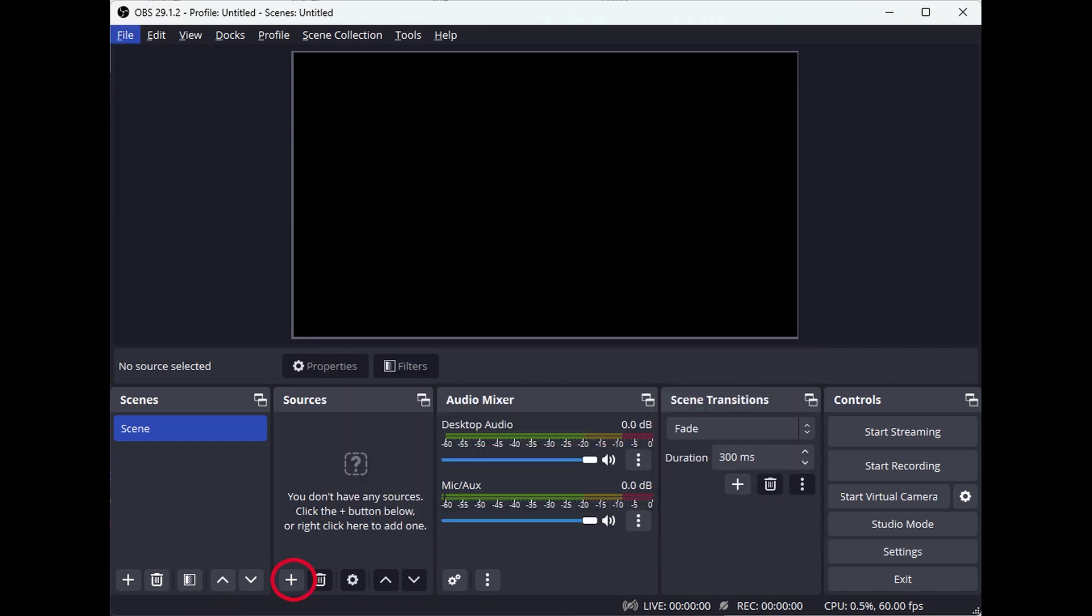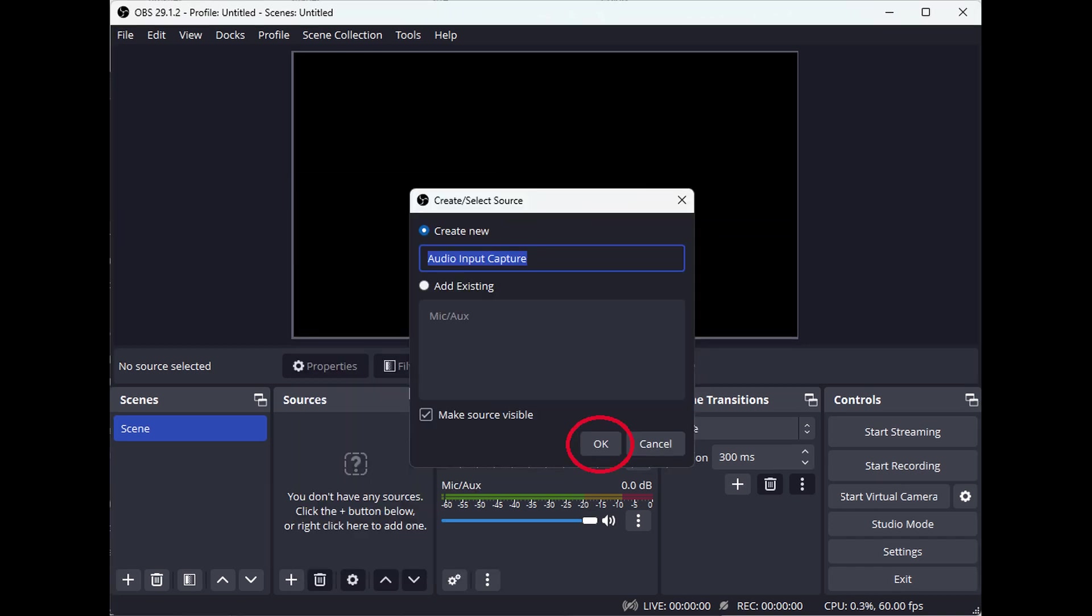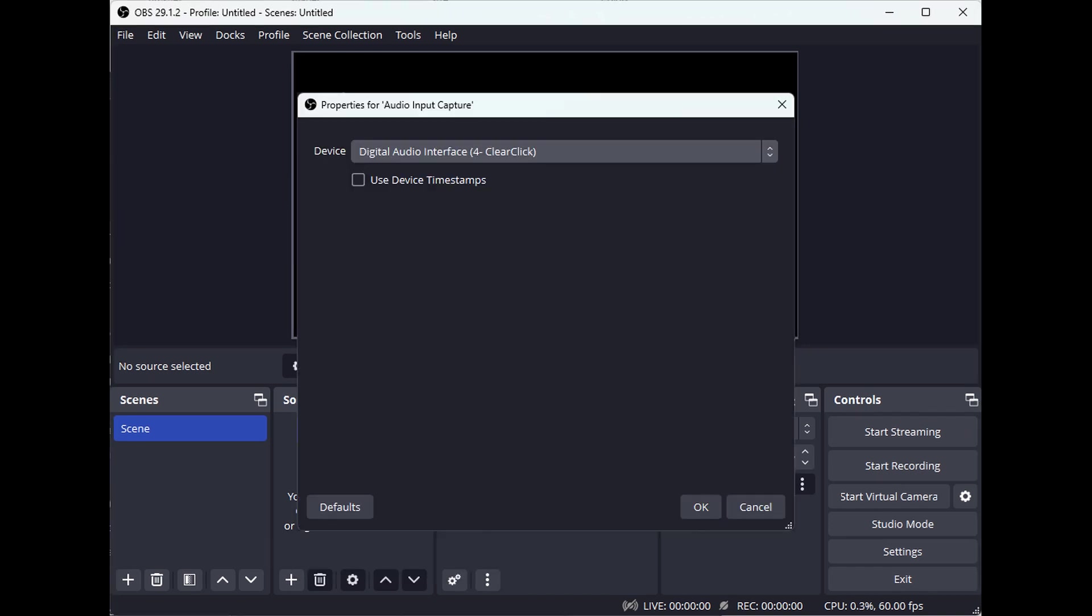Next, under Sources, click the plus button again and choose Audio Input Capture. Then click OK to create the audio source. In the audio source settings, make sure the device setting is set to Digital Audio Interface, Clear Click or Similar, and click OK.